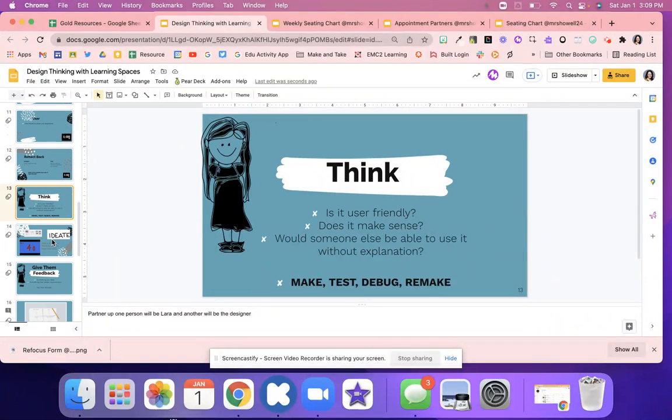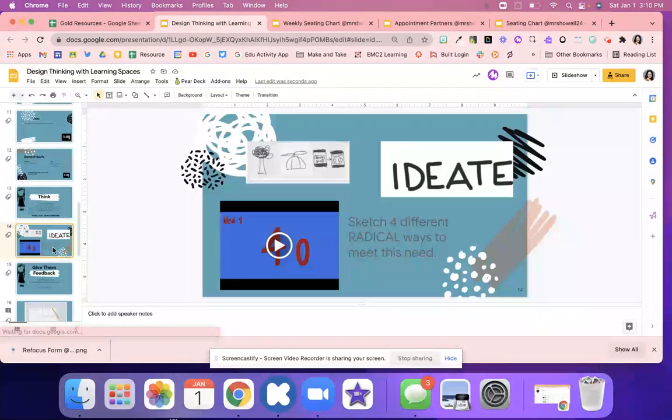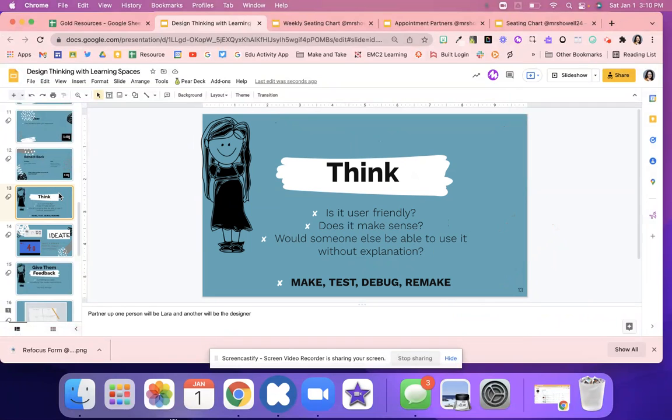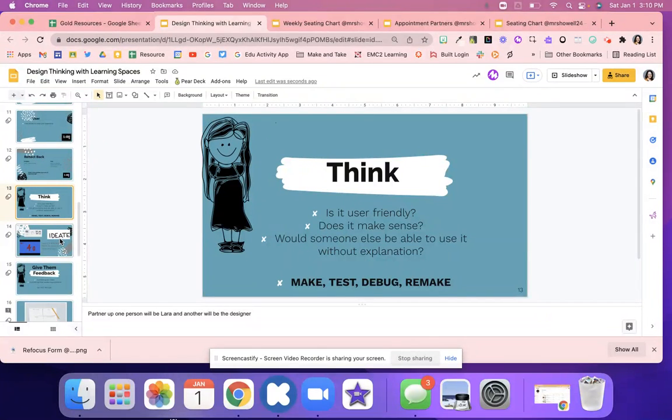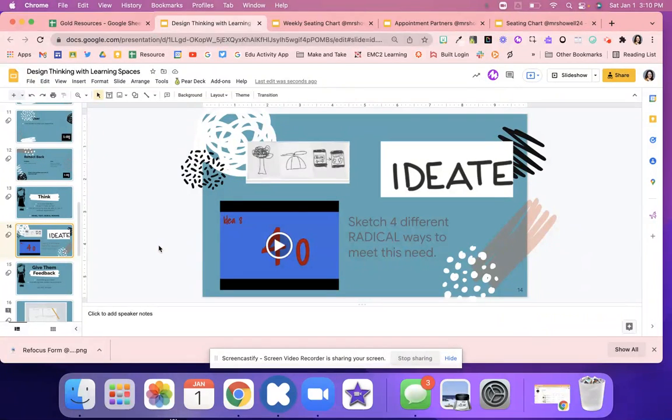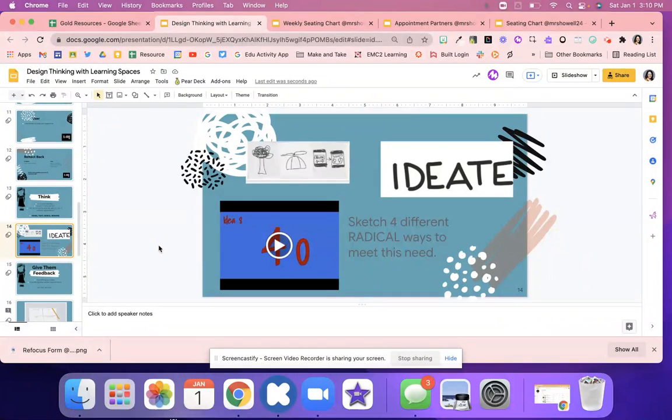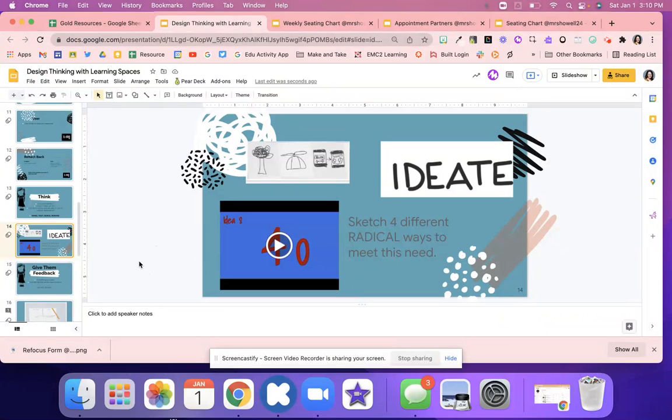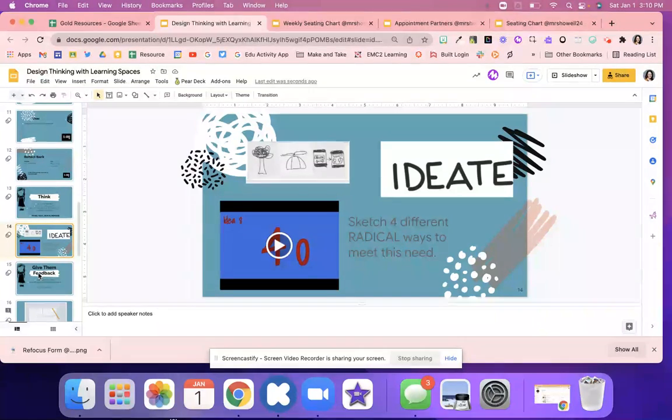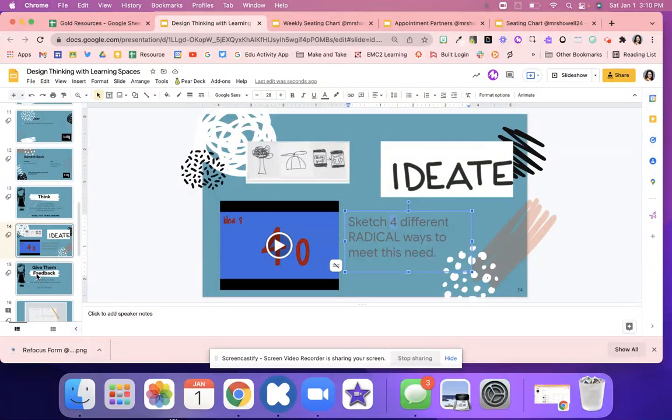And now students are going to think, is it user friendly? Does it make sense? Would someone else be able to use it without explanation? Make, test, debug, and remake. So they're going to start to create their classroom kind of thinking about what is their classroom going to look like? Will someone be able to understand what they're kind of trying to get across? So in the ideate stage, they're going to sketch four different answers to that partner's kind of need for the classroom. They might set up the desk so that they're in rows. They might set them so they're in group work so that the learner can have collaborative workspace. They might set it up so that there's flexible seating. No wrong answers here, it's just getting students to think. And they are just quickly doing like a crazy sketch. They have 40 seconds for each box and they're just quickly writing out all of their different sketches. I've seen this done with eight, but if you want to kind of modify it, you can just do four.